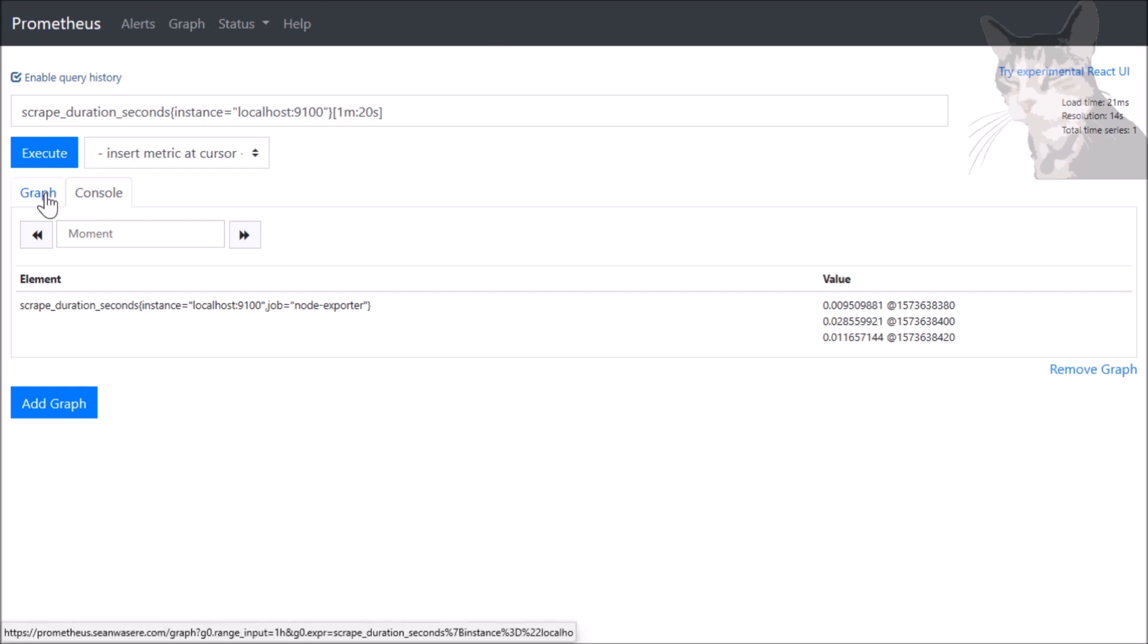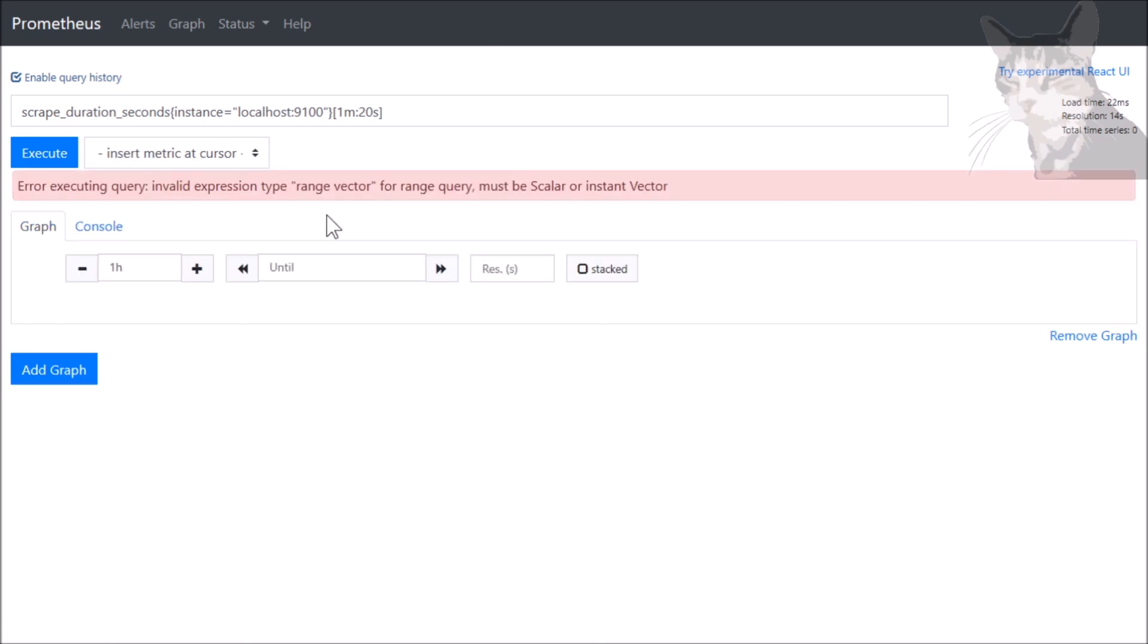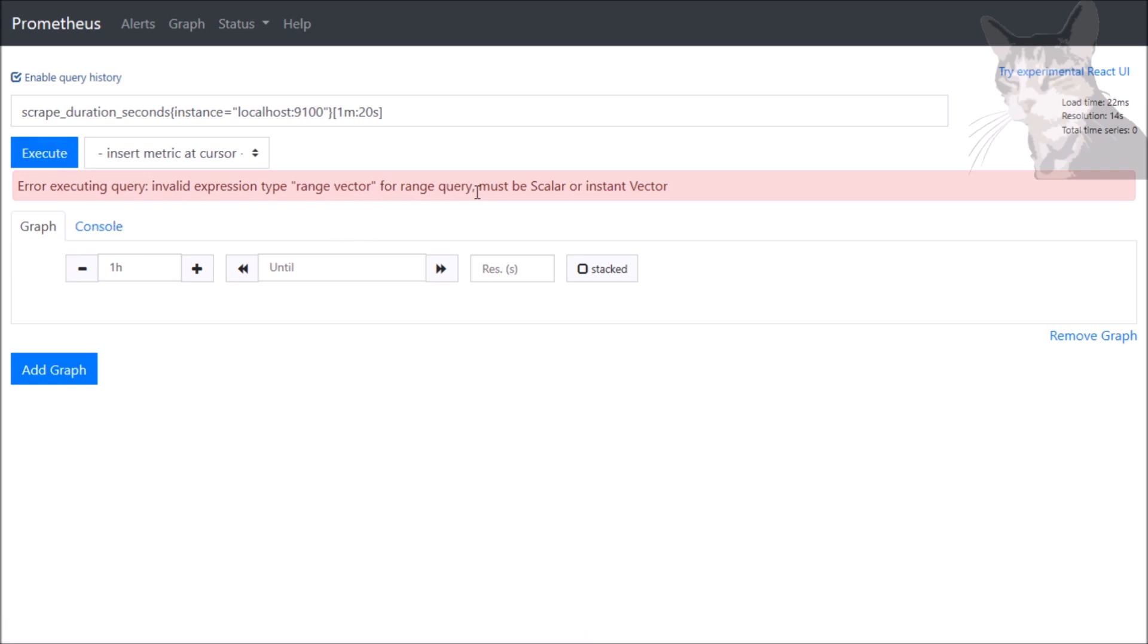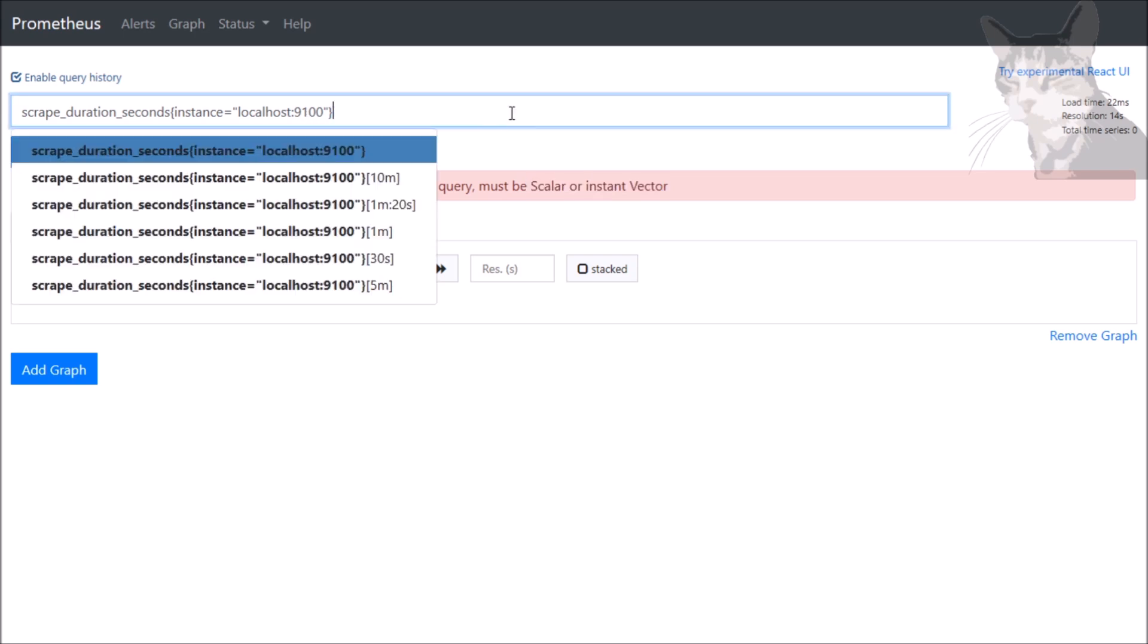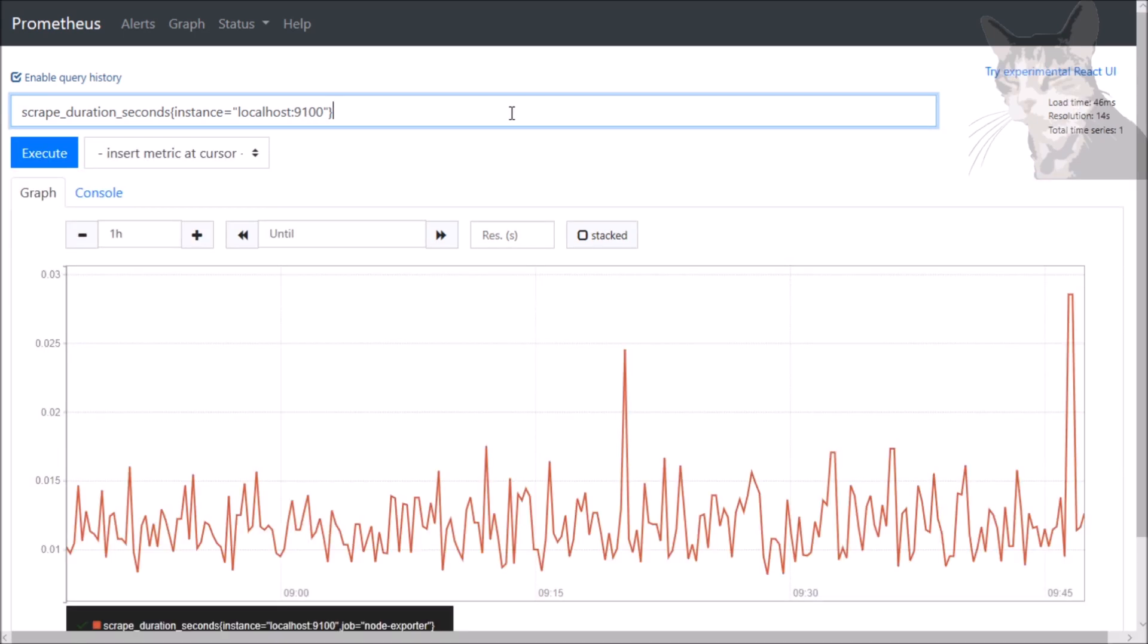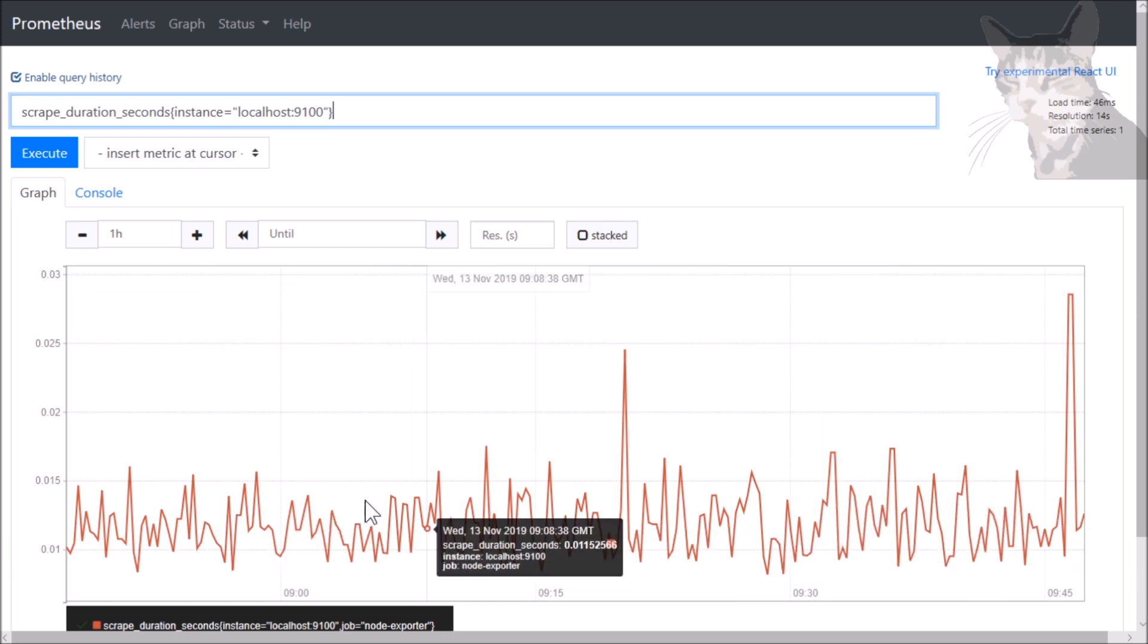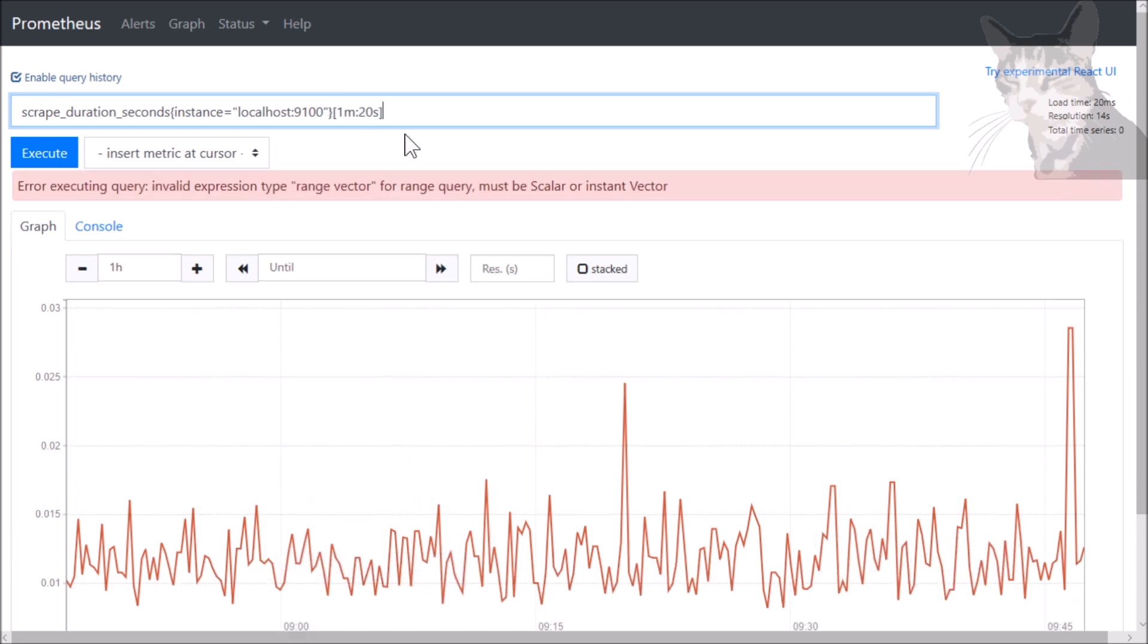Now you can't graph a range vector. It doesn't like it. It says, well, the graphing function needs it to be a scalar or an instant vector. So to convert it to an instant vector, we can either remove that and we get the data as a graph. Or we can wrap that into a function.